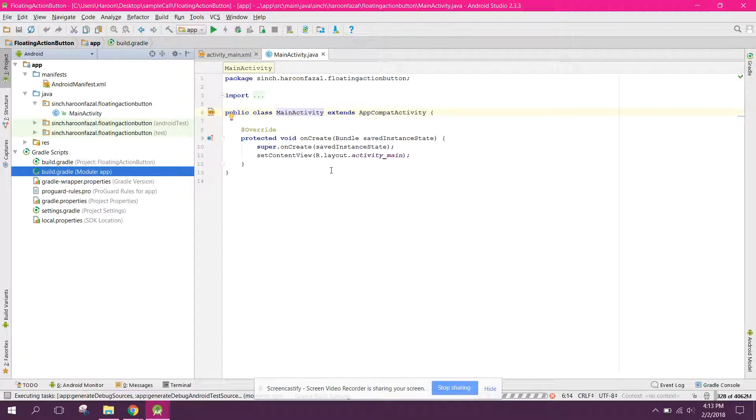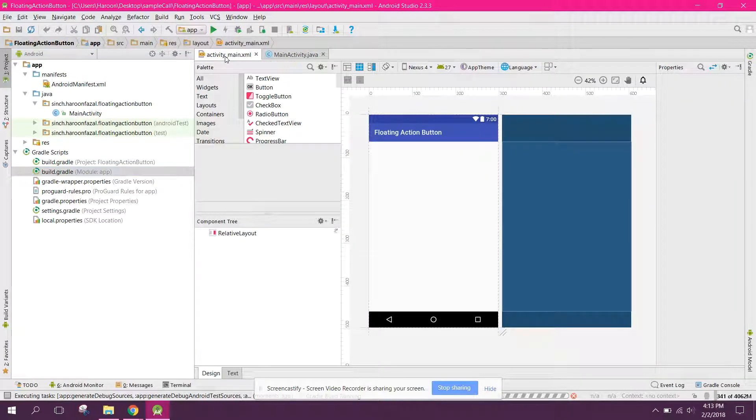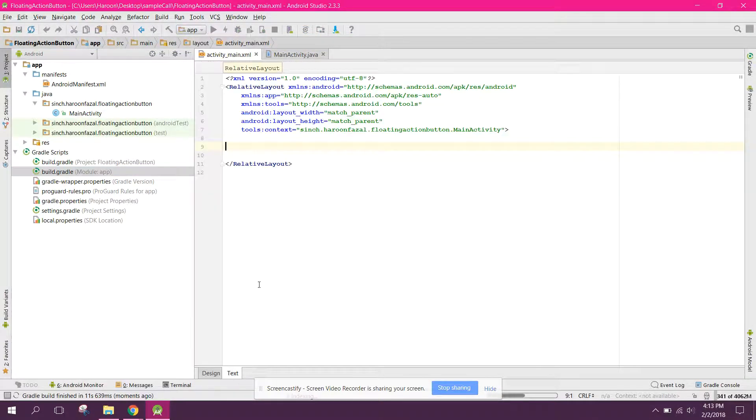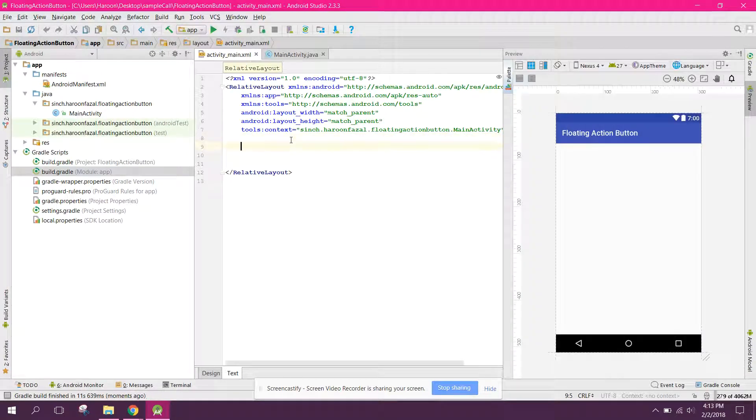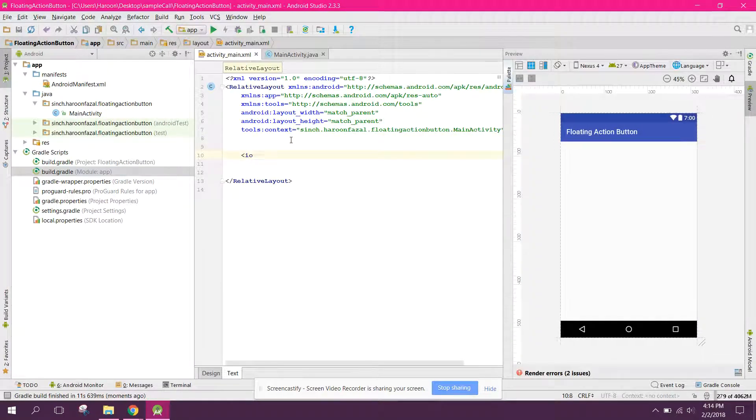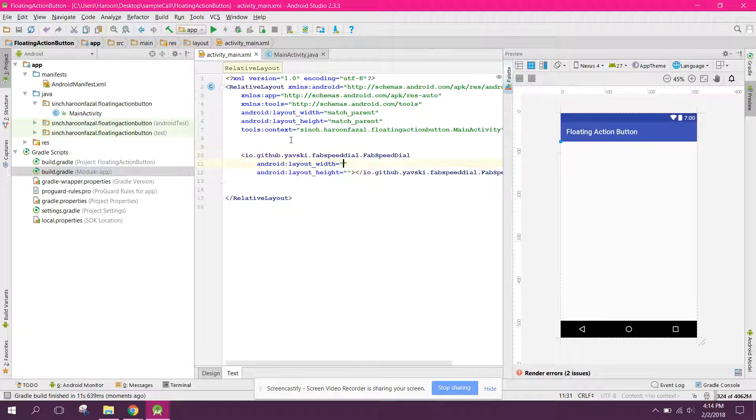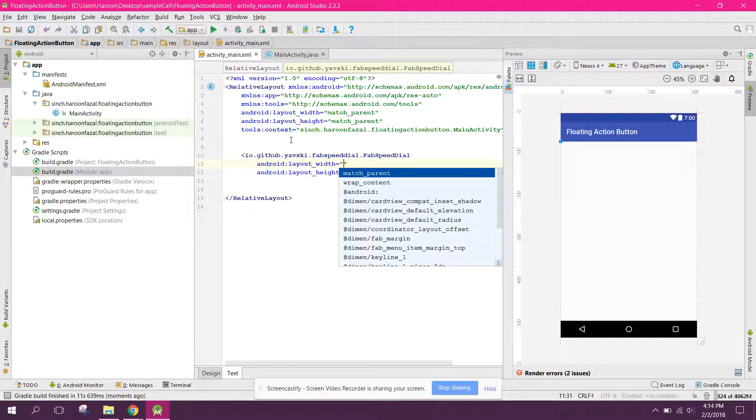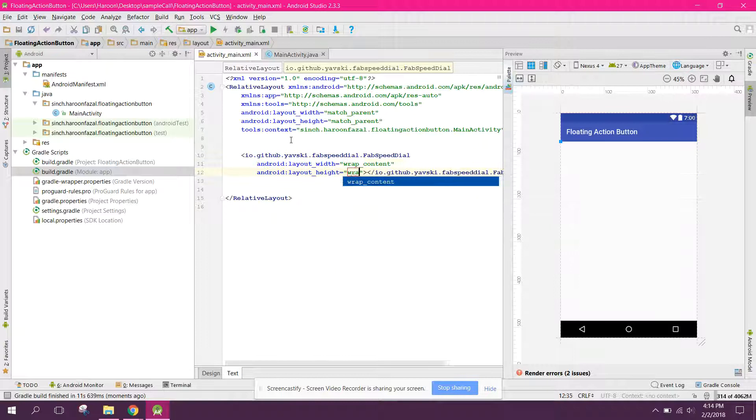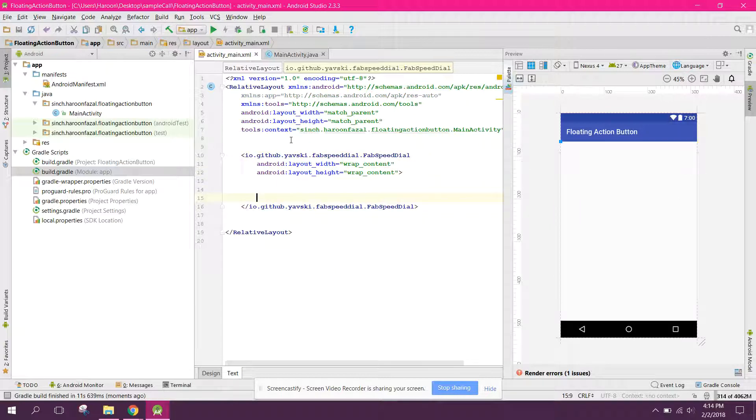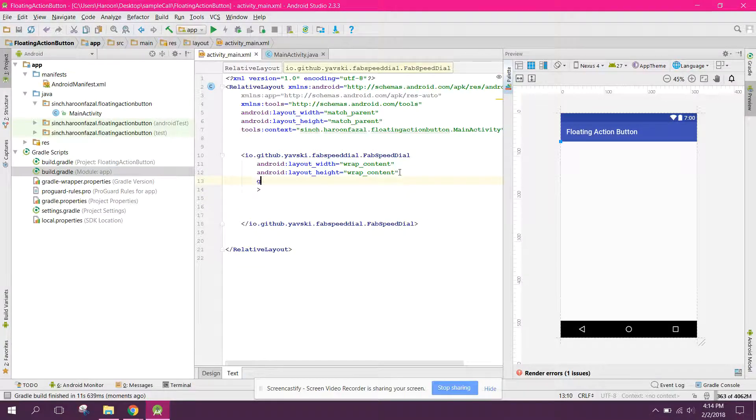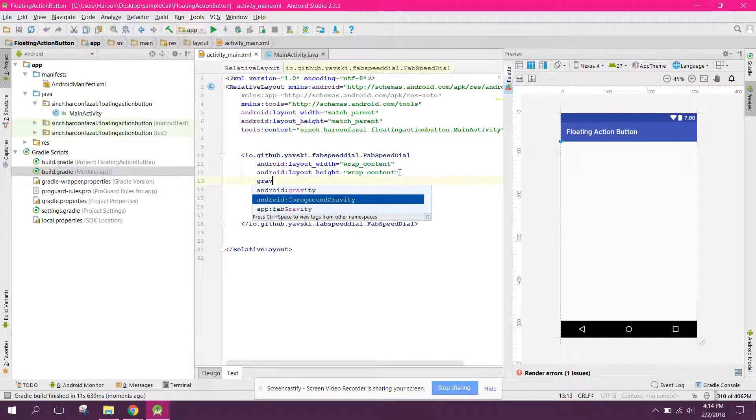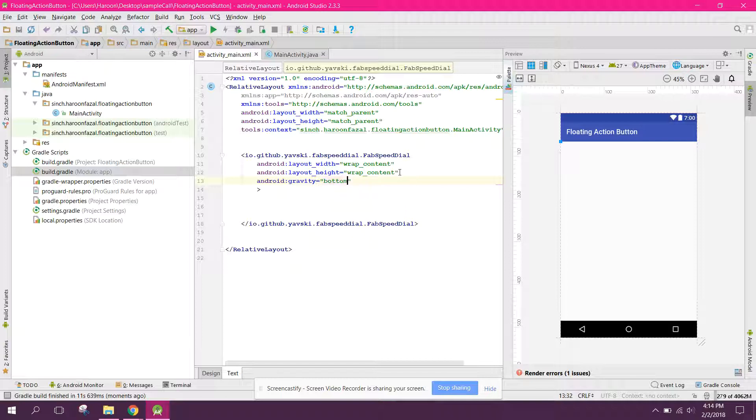All right guys, so now the build.gradle is finished. So let's go to main activity. And here we need to add the floating action button. So we can say io fab speed dial and here we can say wrap_content, wrap_content. And here we can say gravity bottom end.